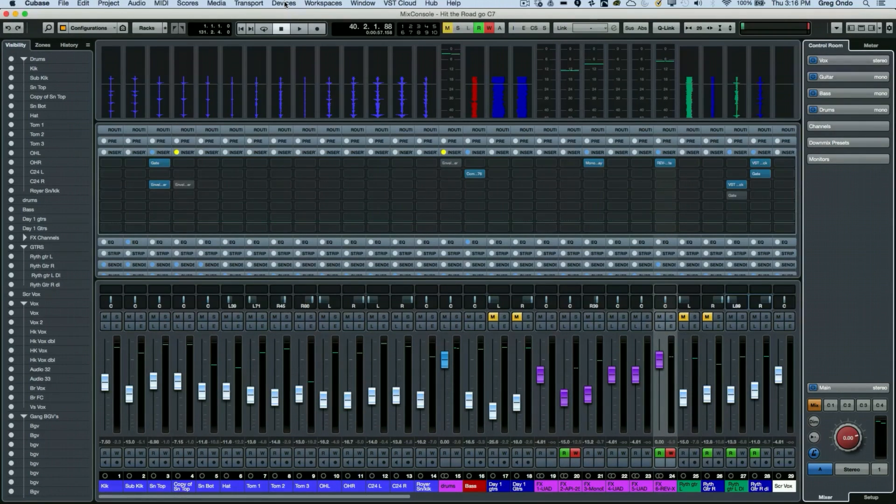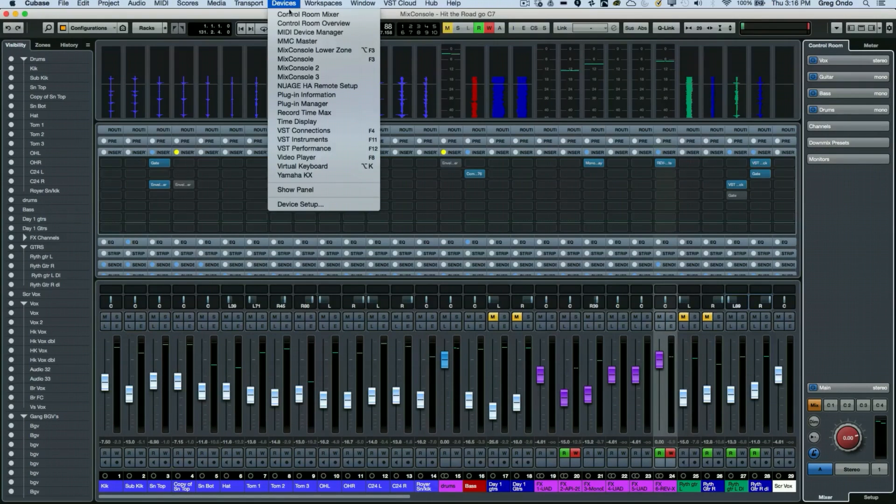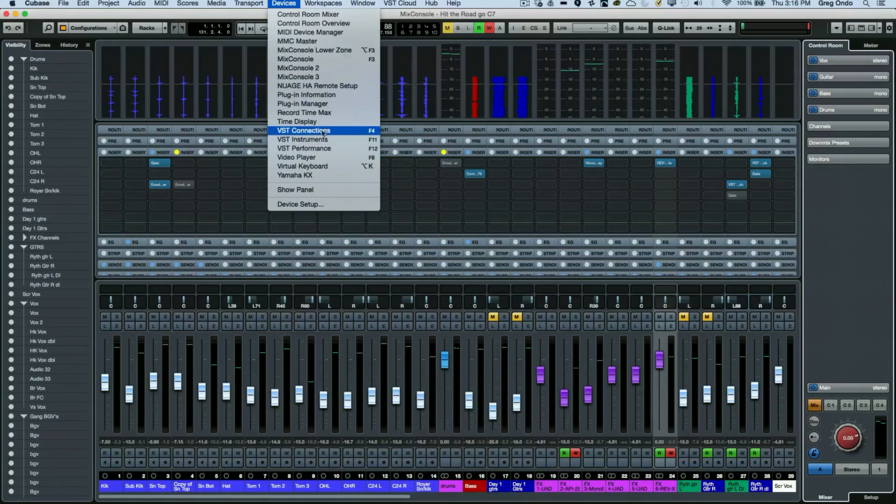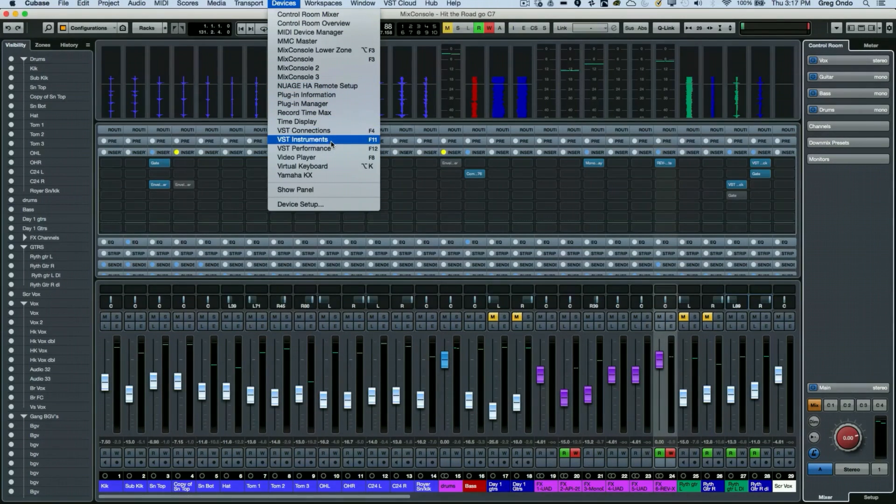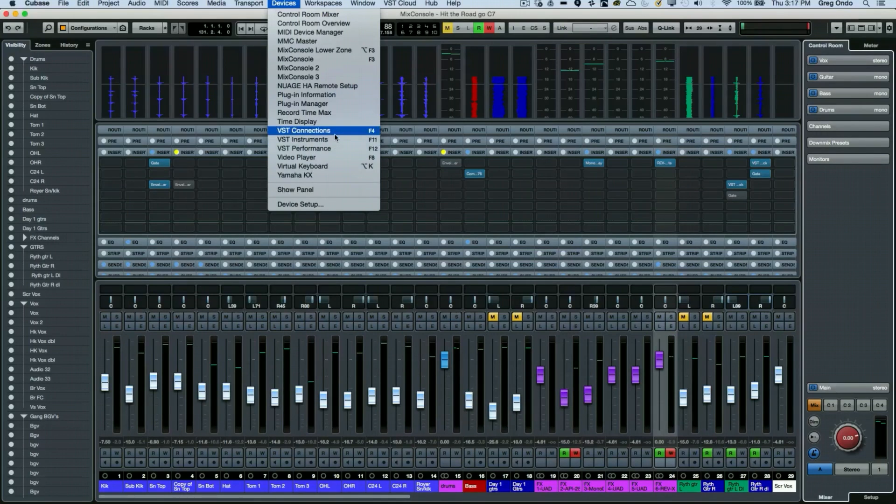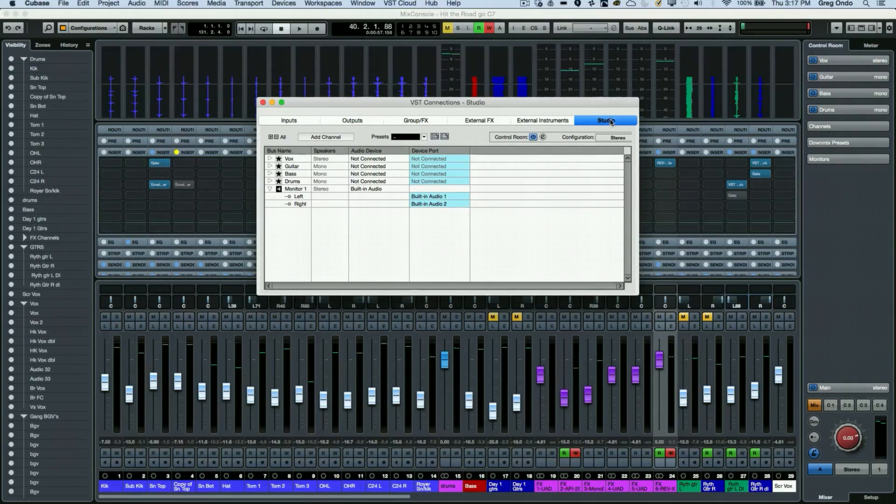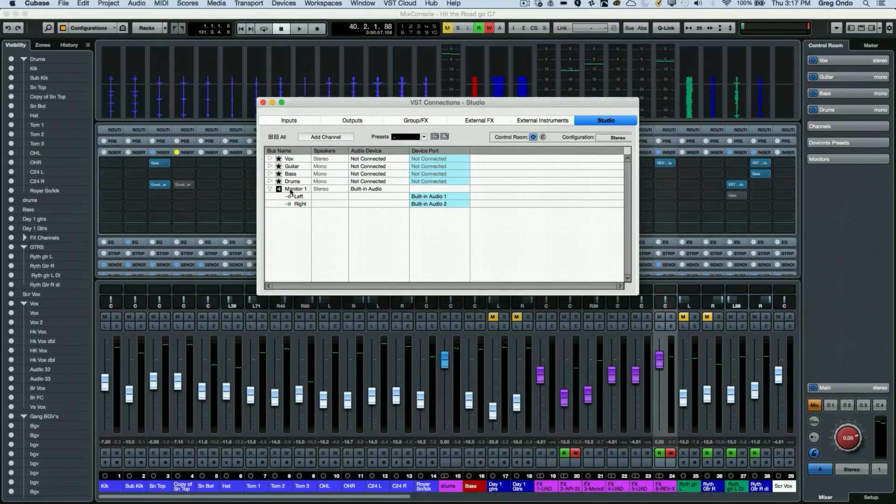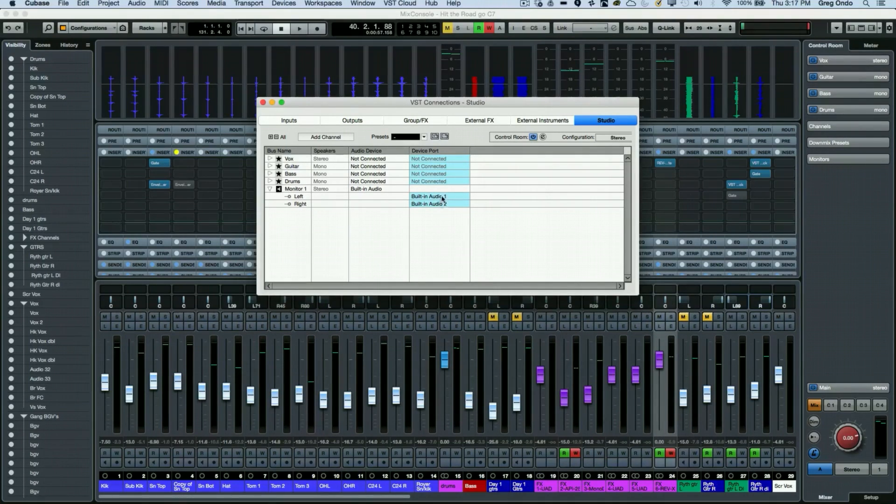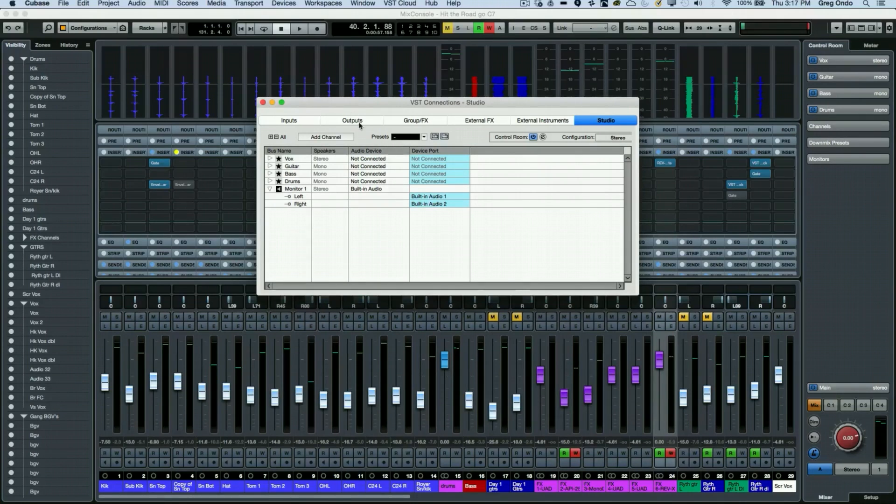If you haven't set up the control room, what we want to do is come here and go to your VST connections window. You can access that by hitting F4 as well. We want to make sure that under the studio tab we have a monitor defined and routed to our monitoring source.